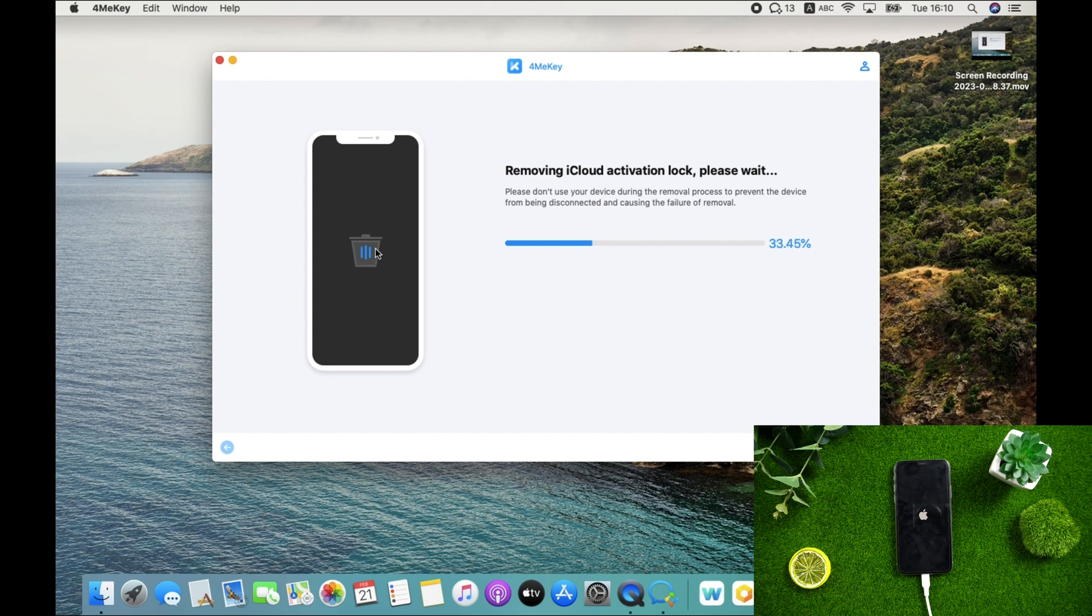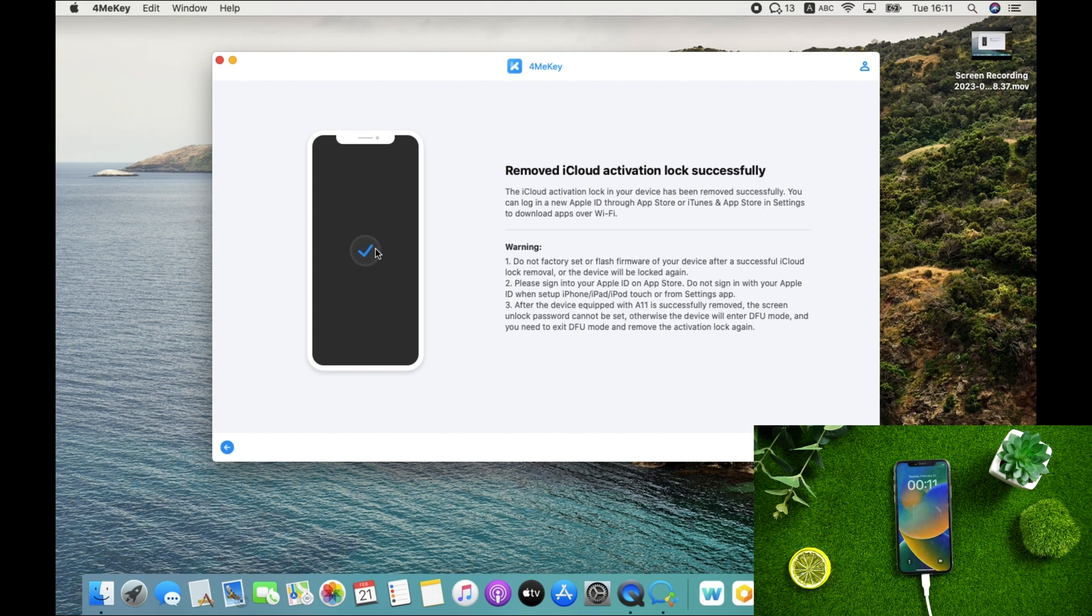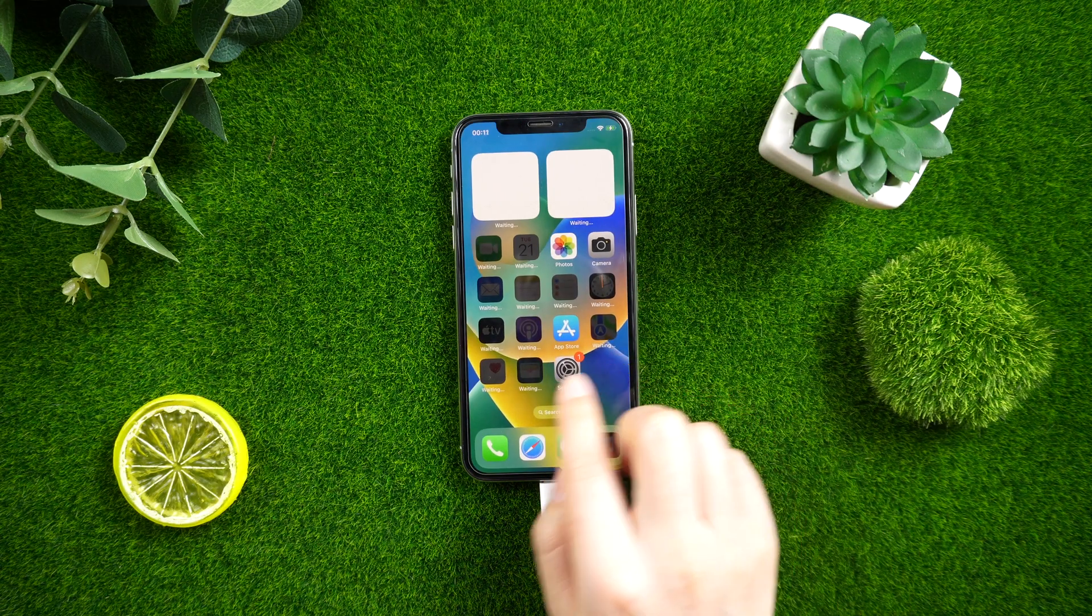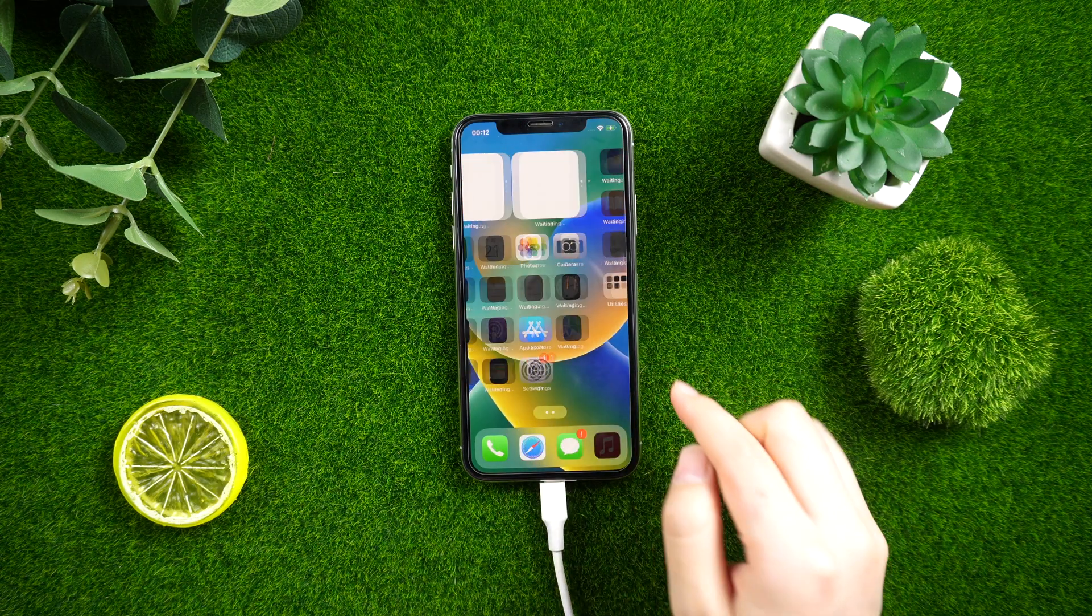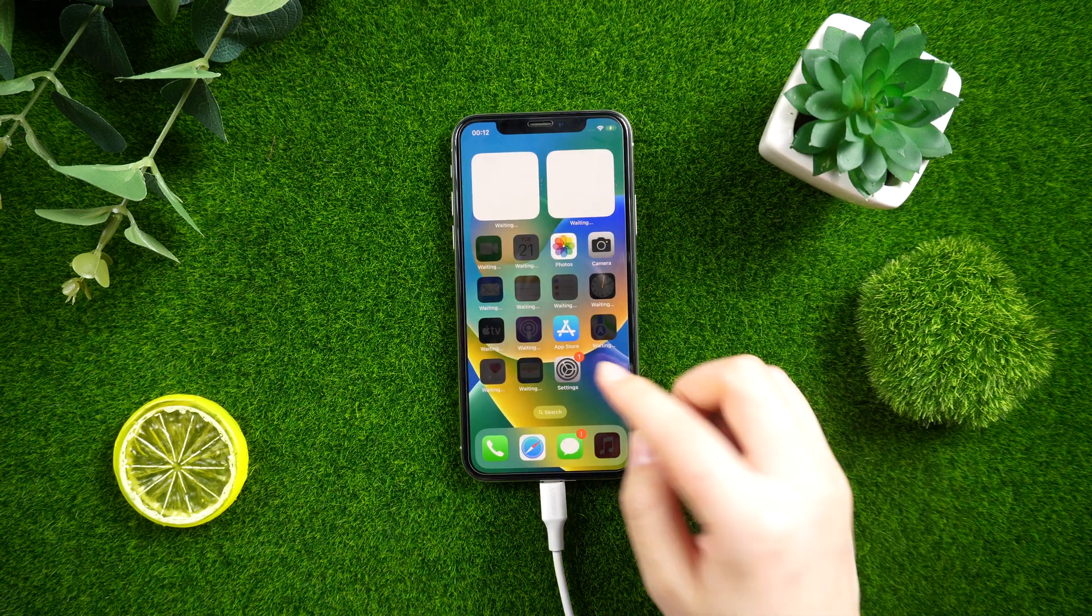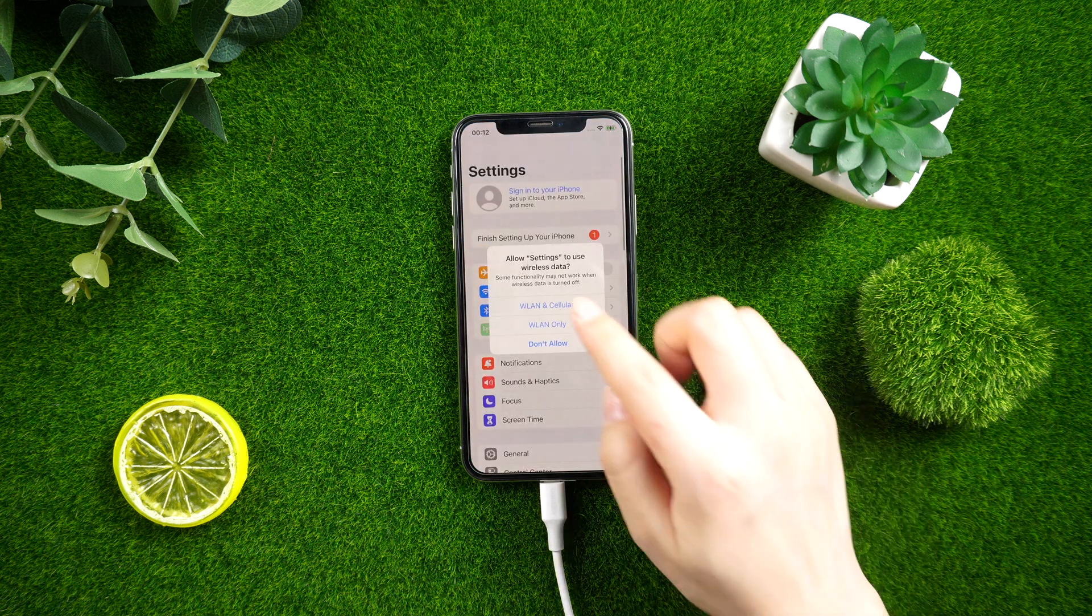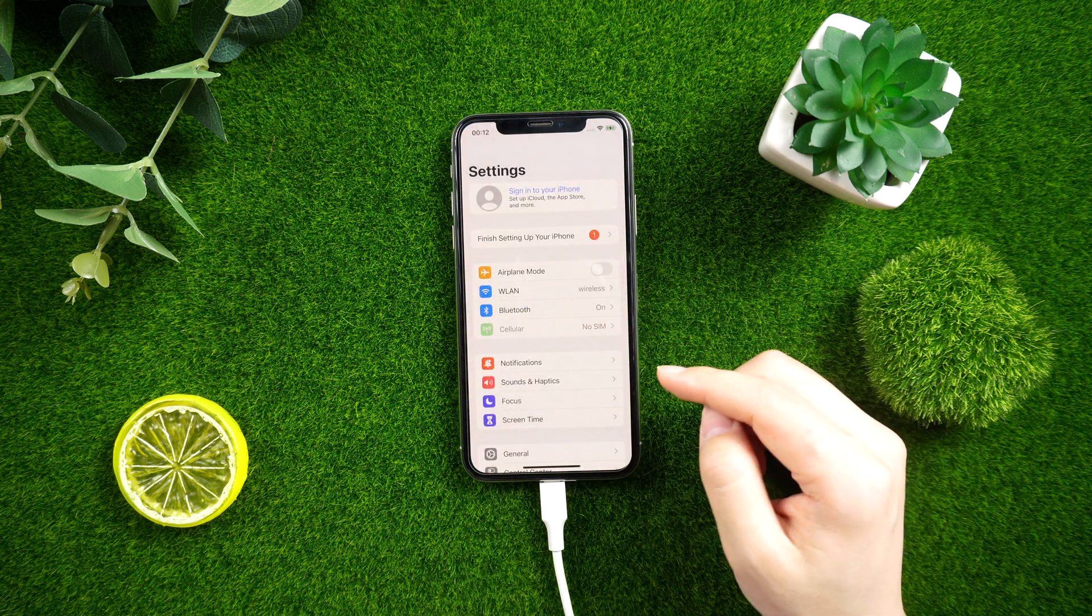Now the iCloud activation lock in your device has been removed successfully. Let's check it out. Congratulations, you can log in a new Apple ID through App Store. That's all for today.